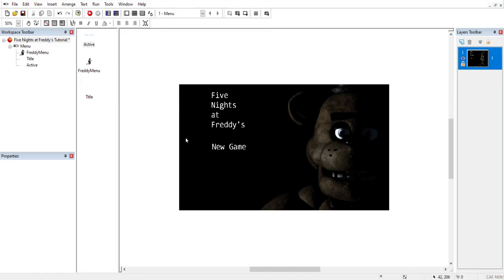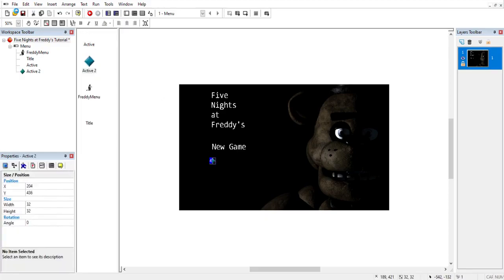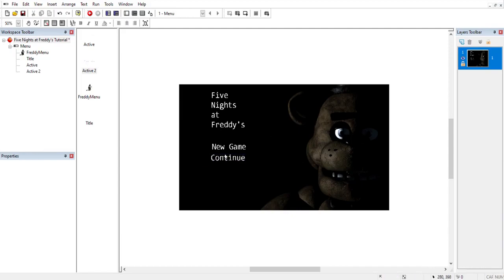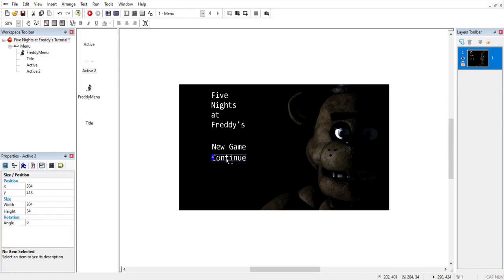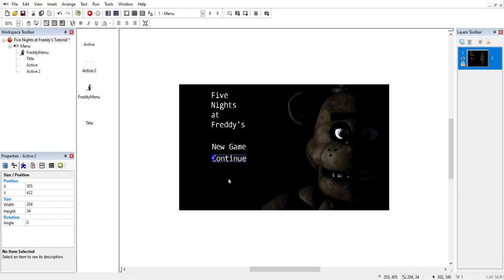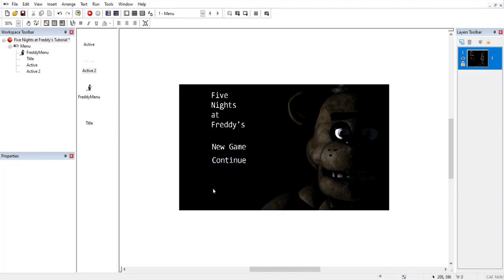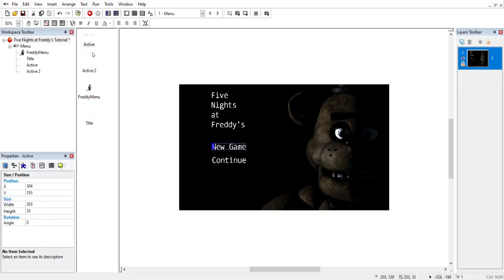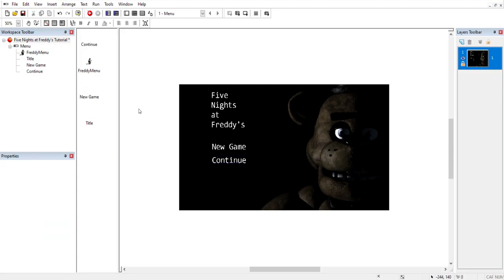We do the exact same thing for the Continue button, and then that'll be it for the objects we're going to add — because after that, we'll get into some coding. I'll rename these real quick, and then we'll move on to do some coding.